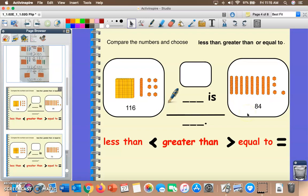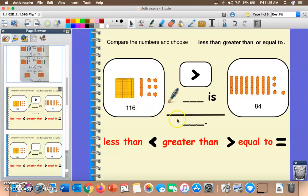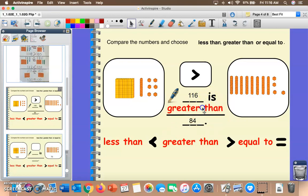We need to compare 116 and 84. Remember, our symbol is always open to the bigger number. If I use the less than symbol, is it open to the bigger number? No. Are these numbers equal? No. If I use the greater than symbol, is it open to the bigger number? Yes — because 116 has a hundred, and 84 doesn't have any hundreds. So 116 is greater than 84.